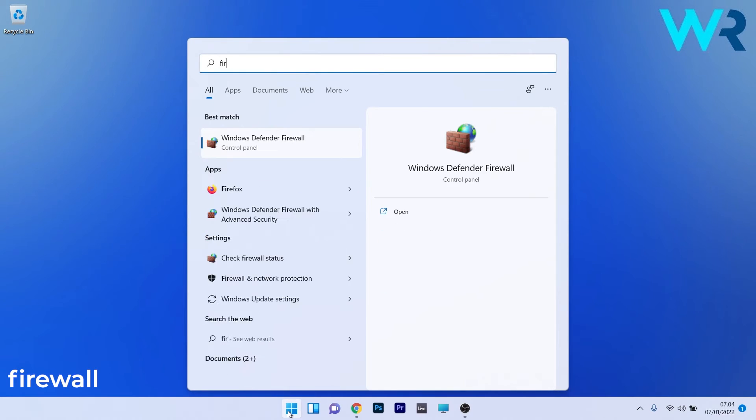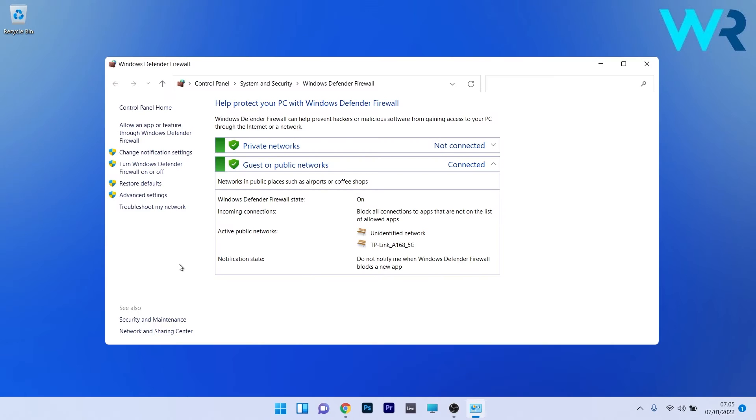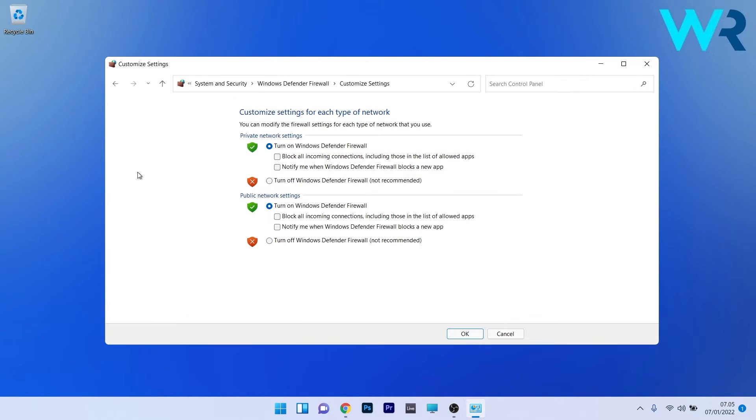In here, make sure to click on 'Turn Windows Defender Firewall on or off' from the left pane.